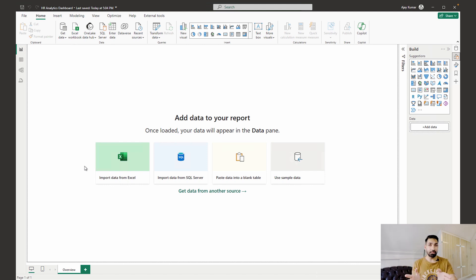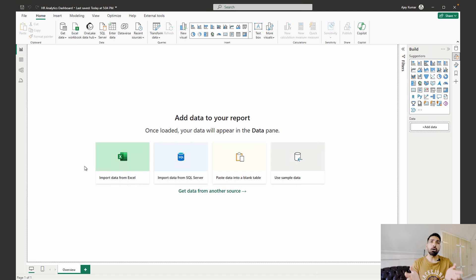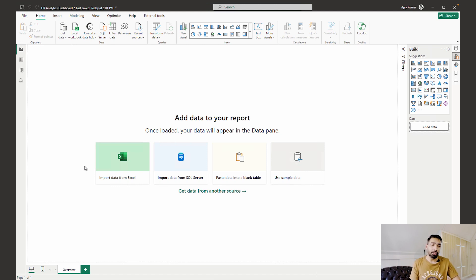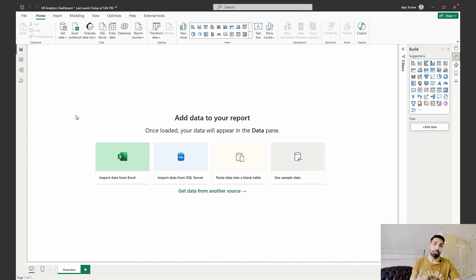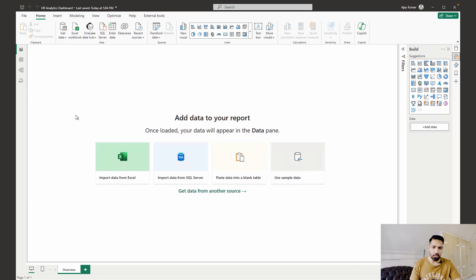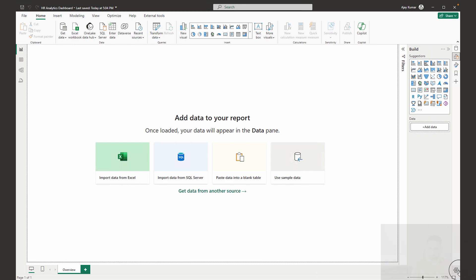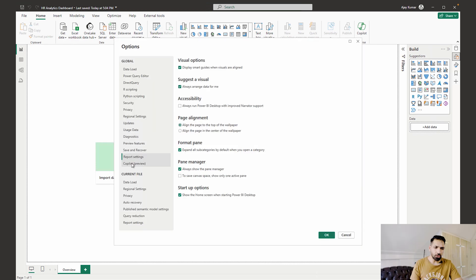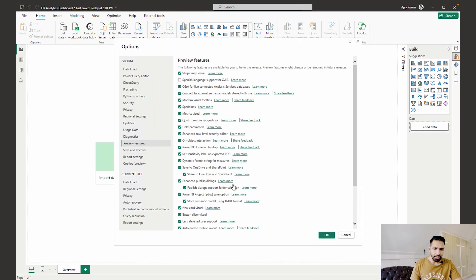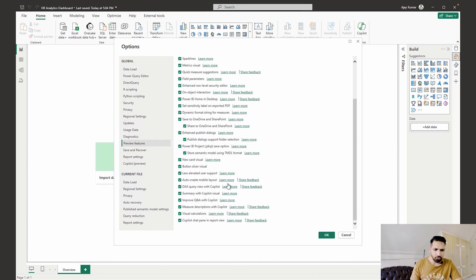So how are you gonna start using that particular update? Well, for that you have to go over here under the settings, that means you have to go to Options and Settings, and you have to enable that preview feature. So let's do it over here. We can directly click on this settings icon. Once you are over here, you all need to go to this Preview Features.